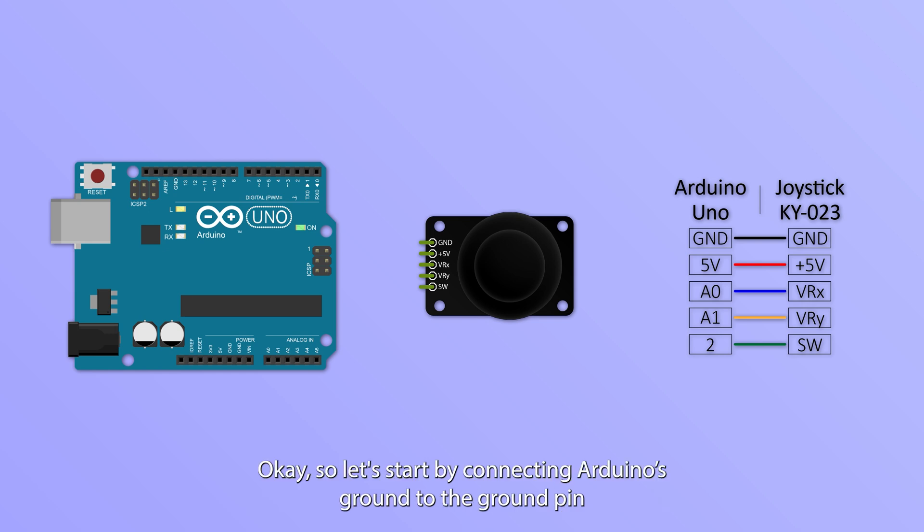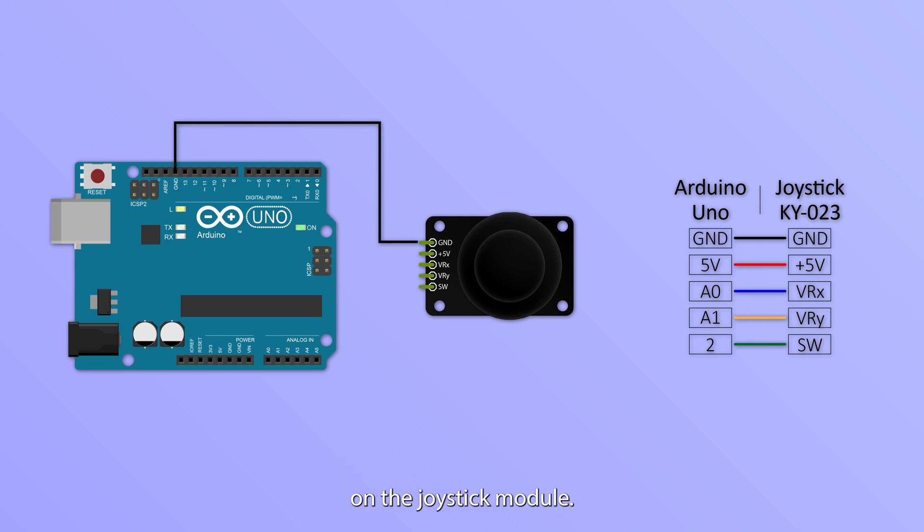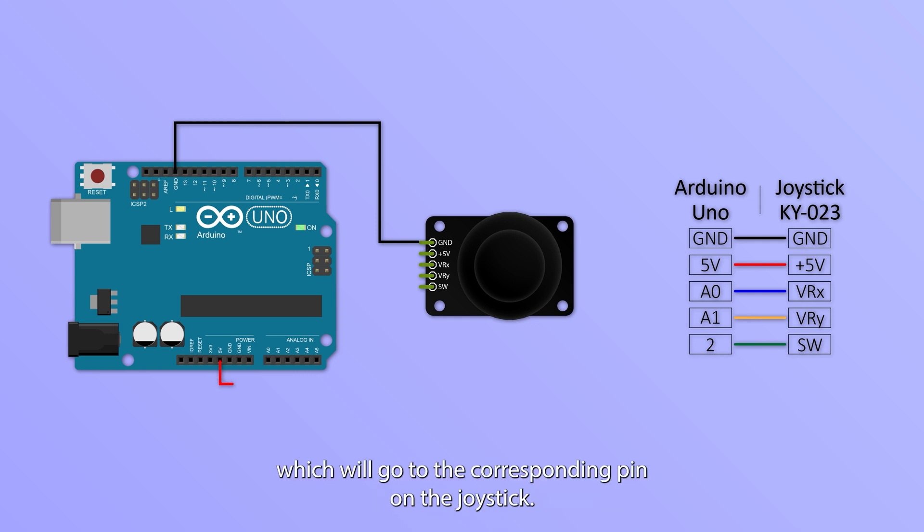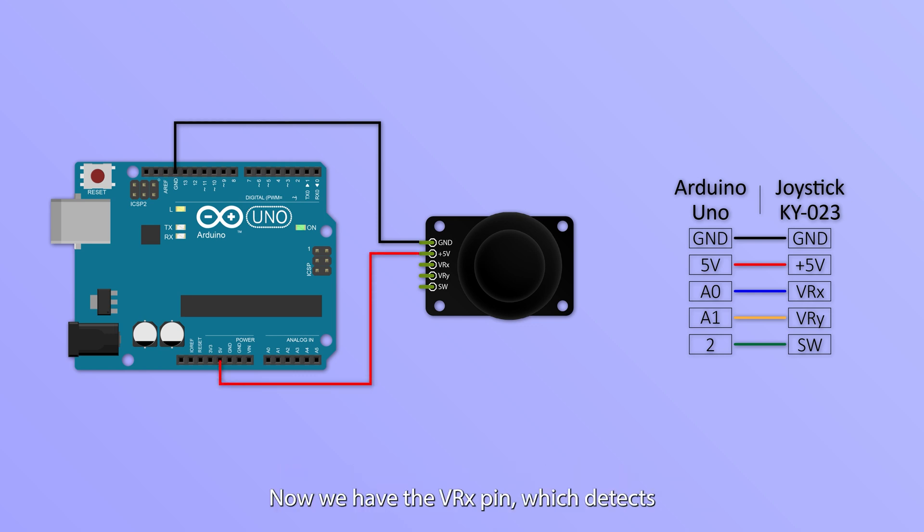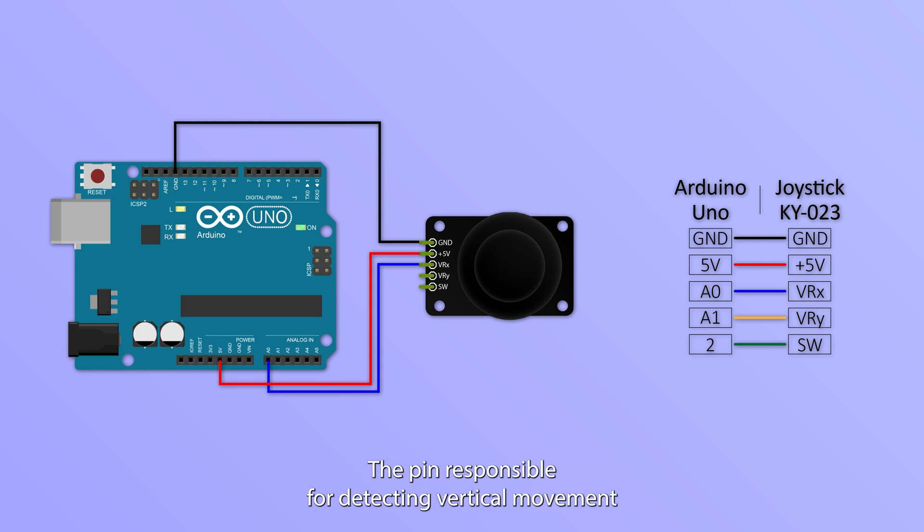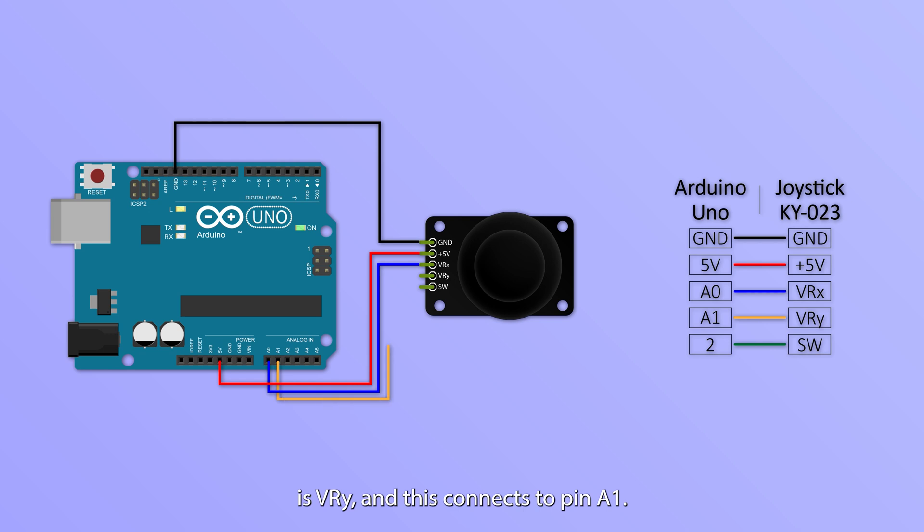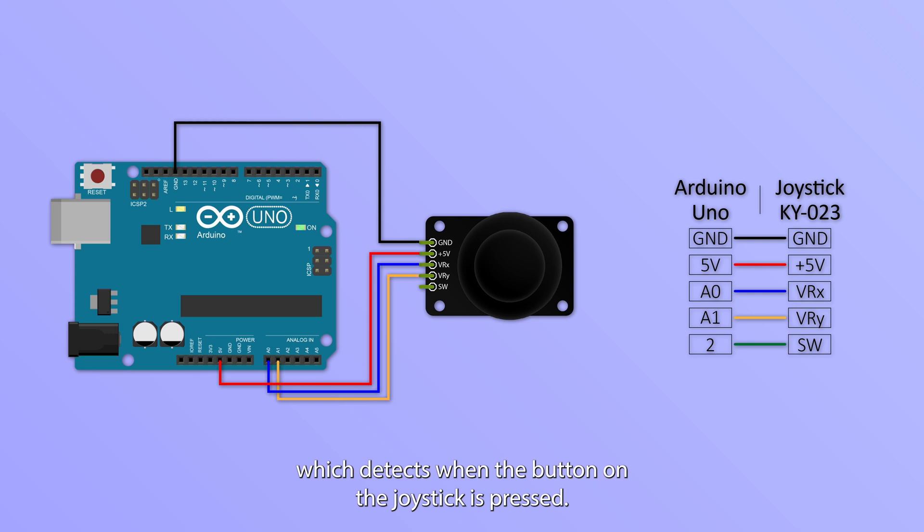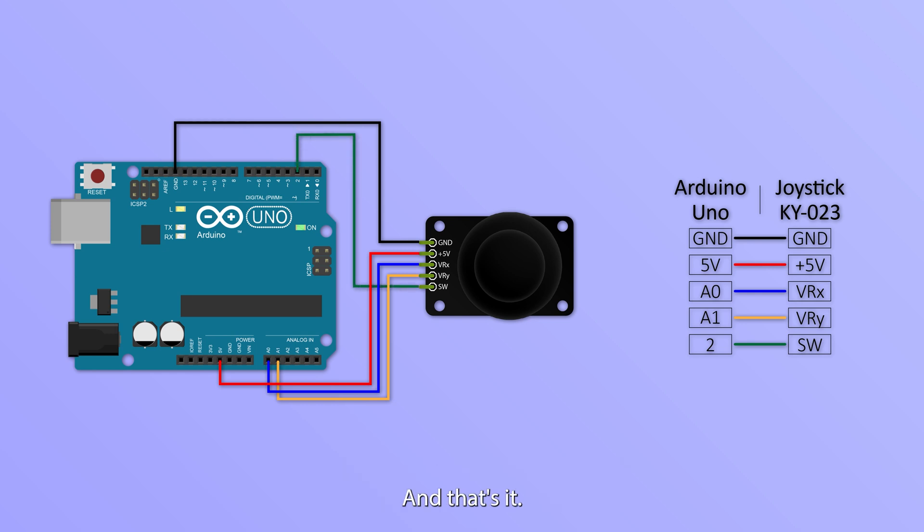Okay so let's start by connecting Arduino's ground to the ground pin on the joystick module. Next we have the 5V power pin which will go to the corresponding pin on the joystick. Now we have the VRX pin which detects the horizontal movement of the joystick and this is connected to Arduino pin A0. The pin responsible for detecting vertical movement is VRY and this connects to pin A1. Finally we have the SW switch pin which detects when the button on the joystick is pressed. And that's it, that's all the wiring done and dusted.